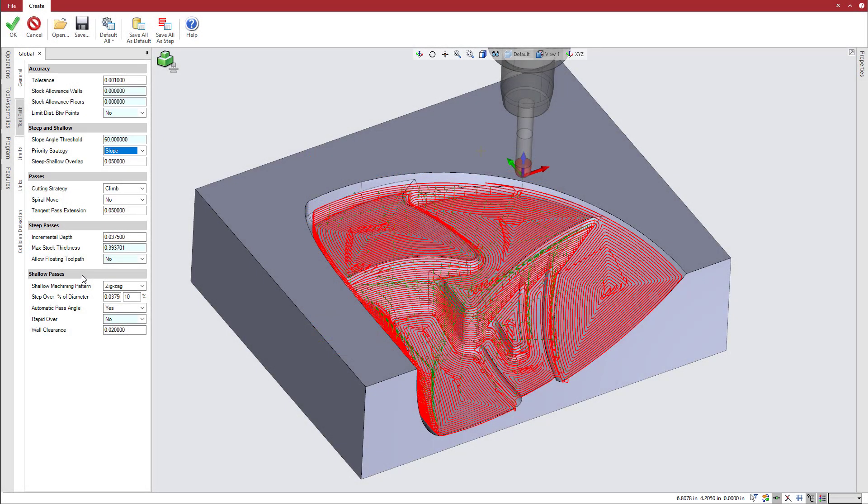Pass options common to both steep and shallow regions, such as the cutting strategy, spiral move options, and tangent pass extension, appear under passes.